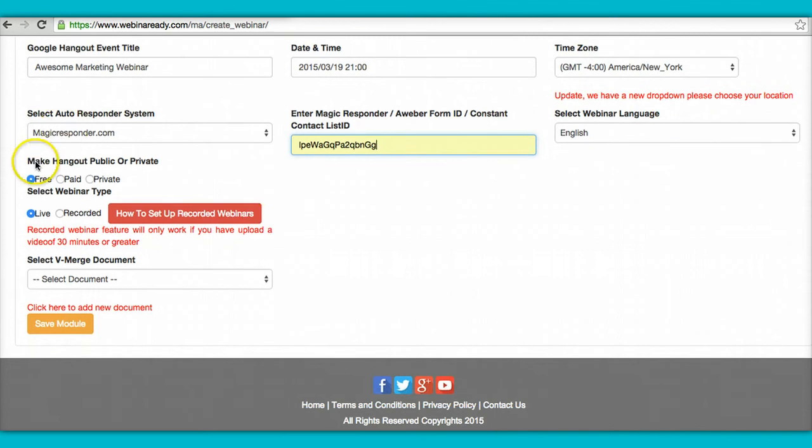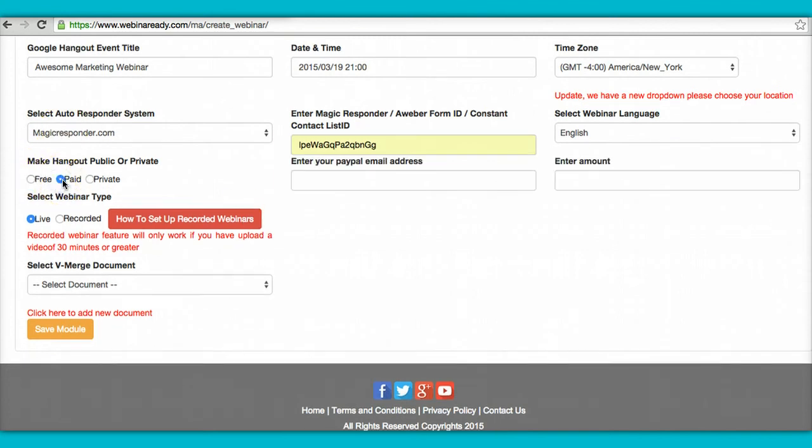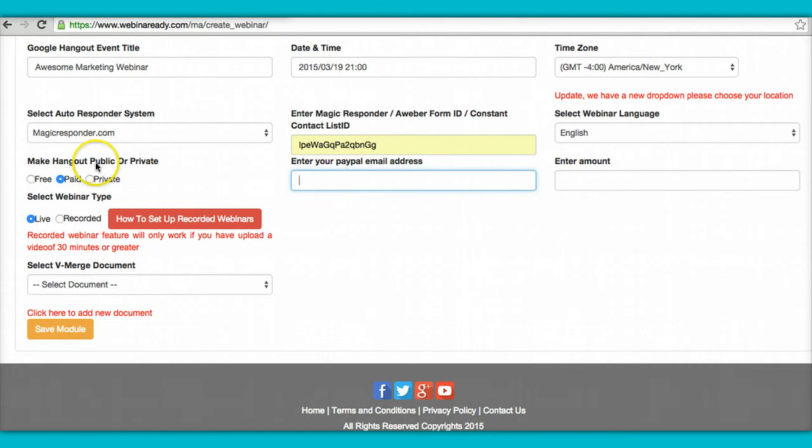Over here you simply pick what is free, what is paid. If it's going to be paid, then you just put your PayPal email and how much you're charging for the webinar.